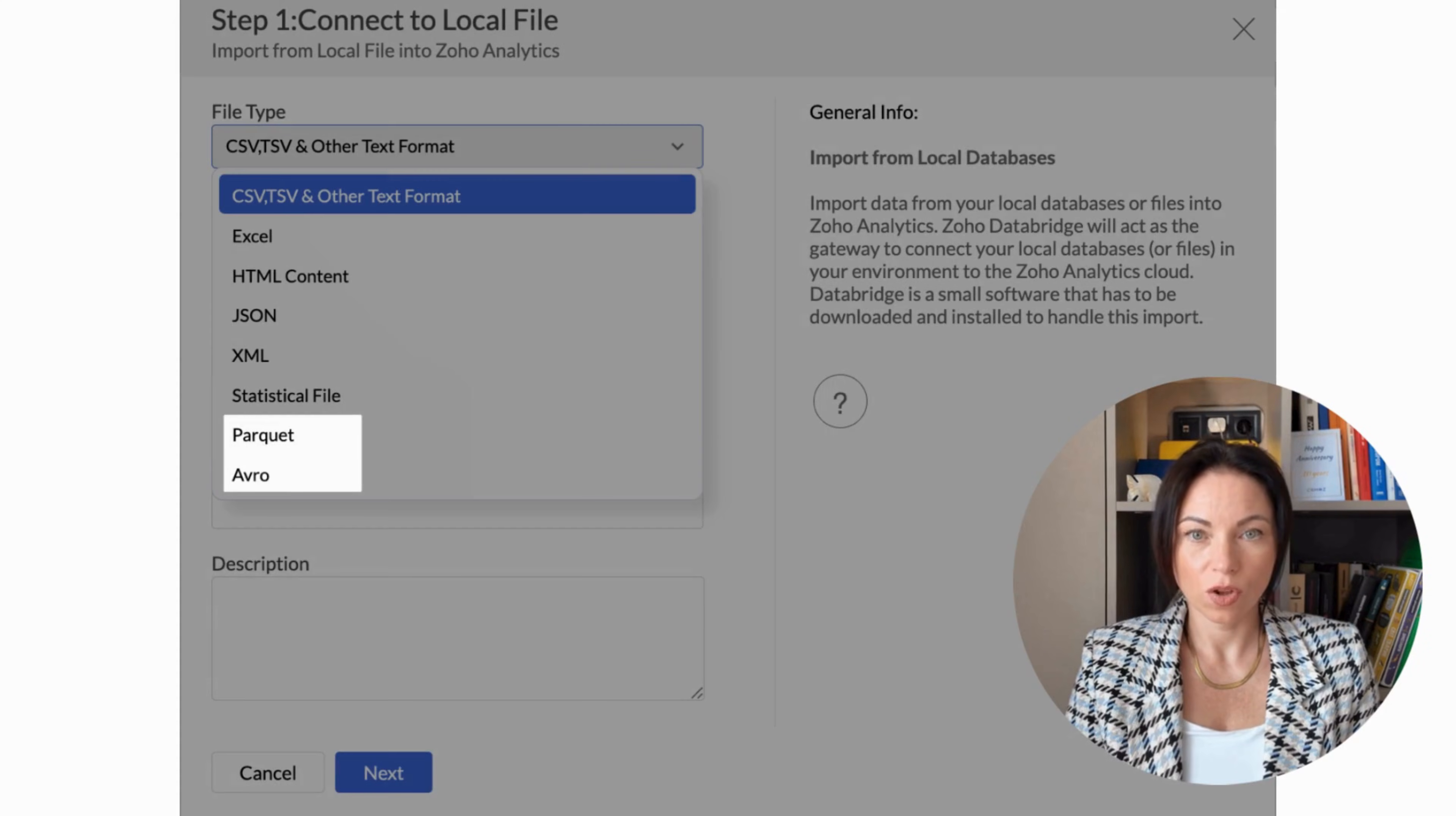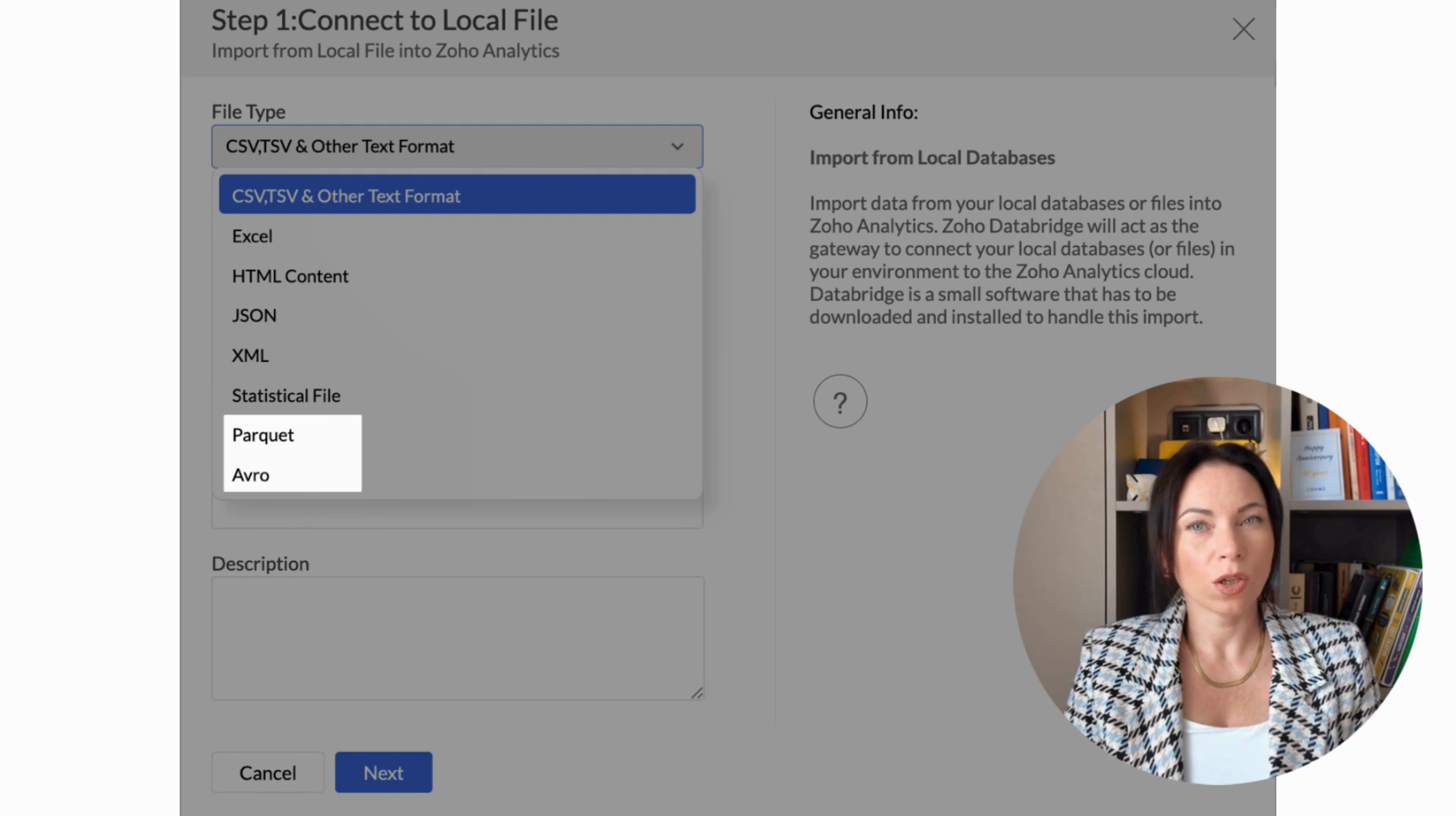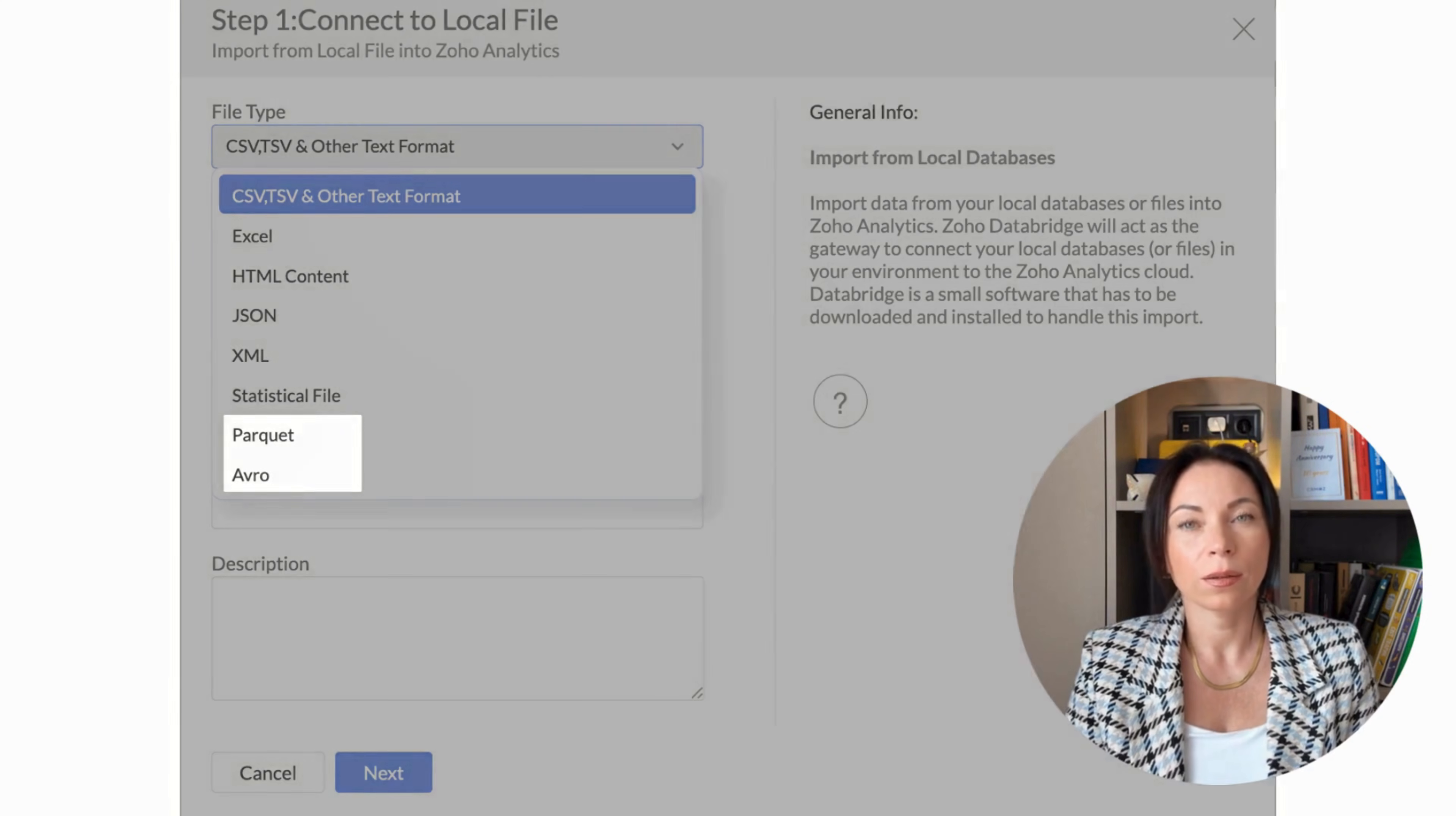Working with local files just got a boost, too. We've added support for modern file formats, like Parquet and Avro, which are optimized for analytical workloads. Plus, you can now upload larger files beyond the previous 100MB limit for formats including Excel and JSON. This means fewer constraints and more flexibility when dealing with large datasets.